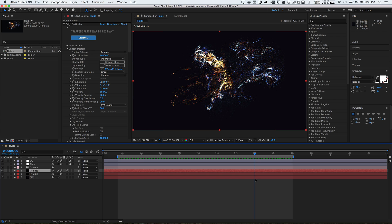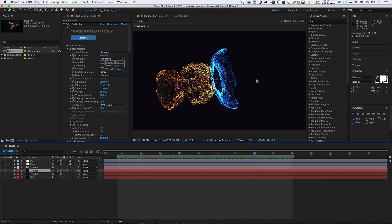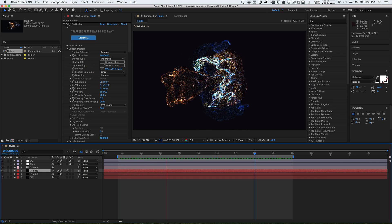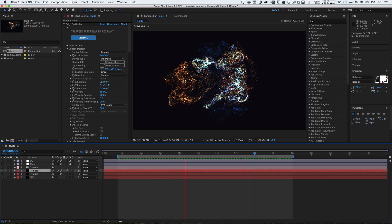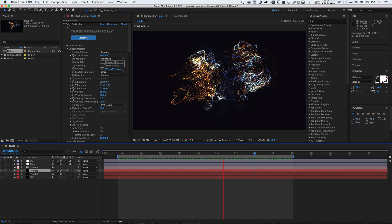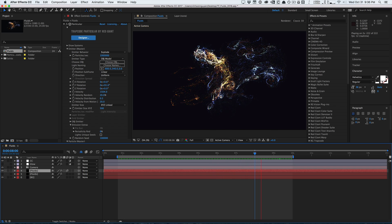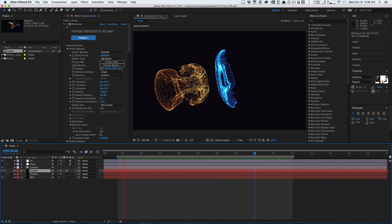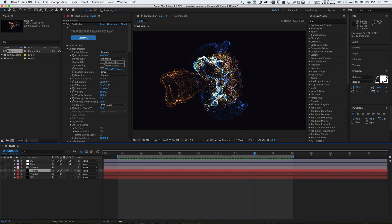This is an amazing update — not only because this is the industry standard particle system within After Effects, but they added something really cool: a fluid dynamics physics system that allows you to create really nice wispy kind of animations that you wouldn't be able to create otherwise in previous versions of Trapcode Particular. As you can see, it creates this really nice wispy interaction.